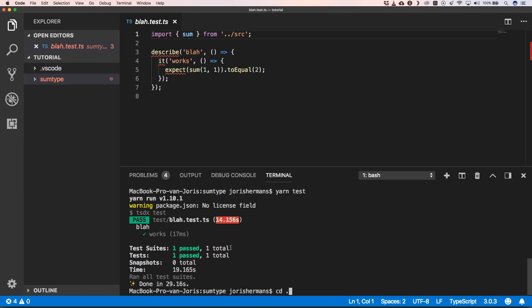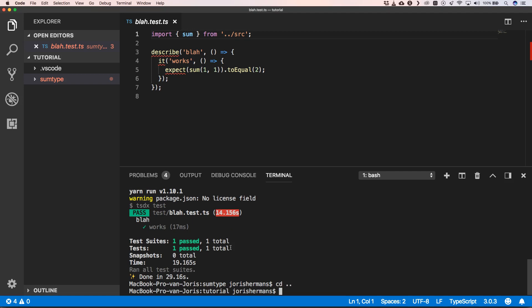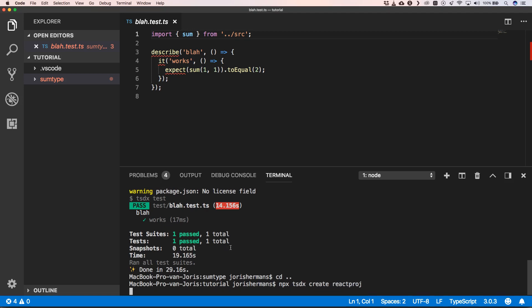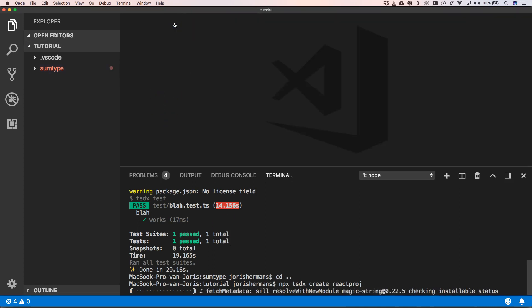Maybe another thing that I want to show you is creating our React project. So again we do TSDX create react-project to show you a little bit how that's been working.